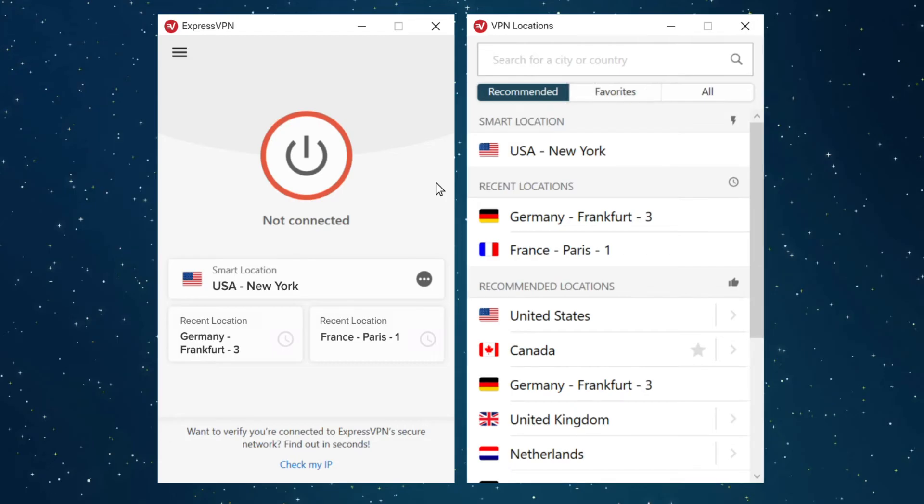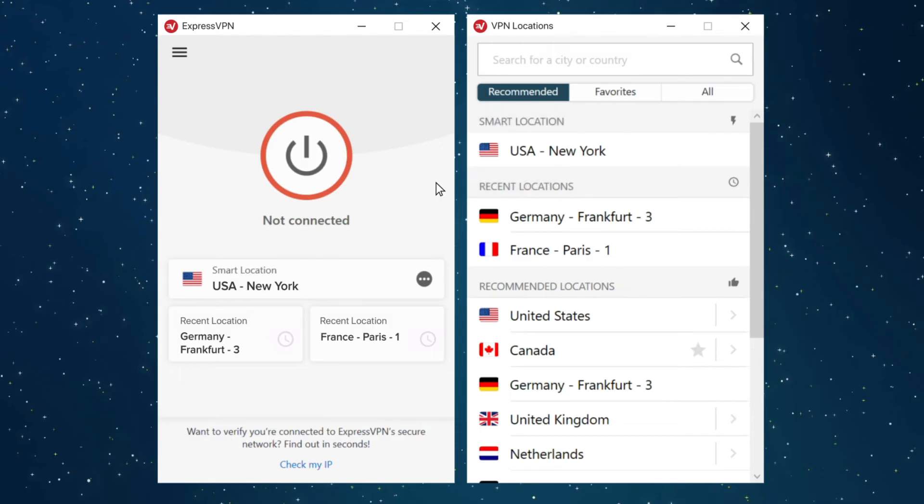Under the Recommended tab, you will see your Smart Location, locations you've recently connected to, and other recommended locations.